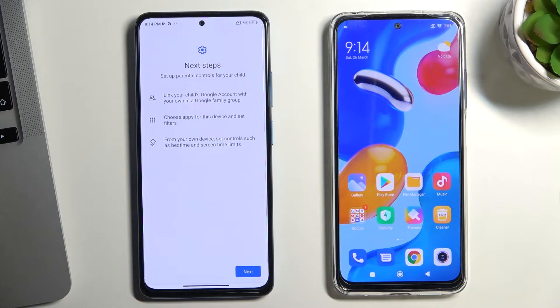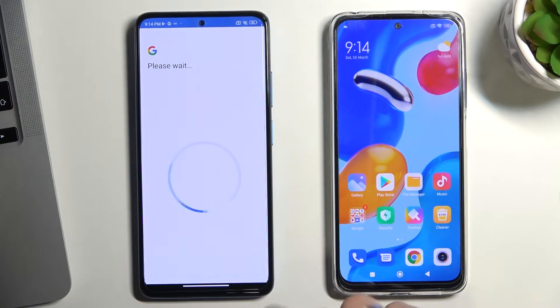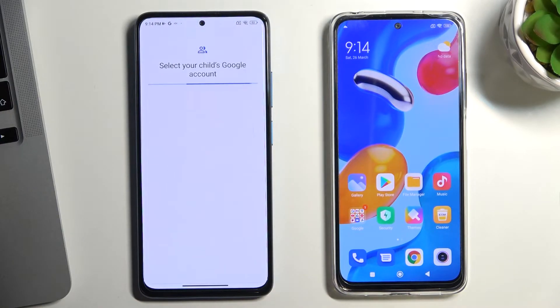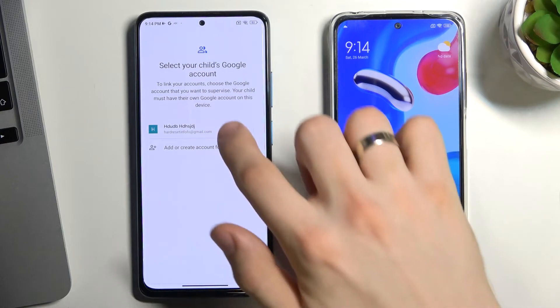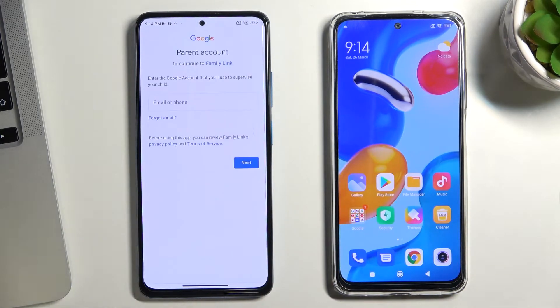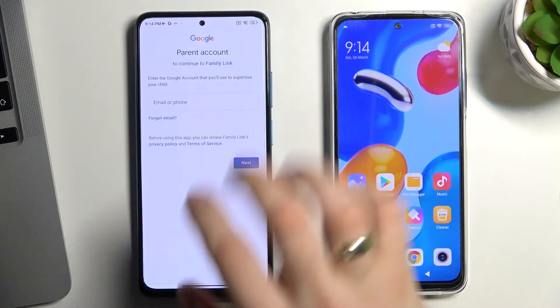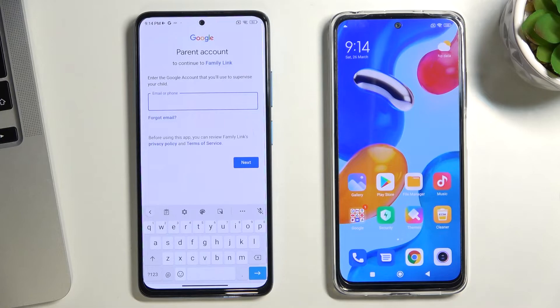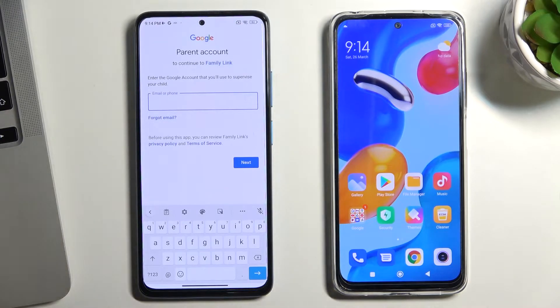Tap Next, then select the child's account. You will then need to log in to your parent account.